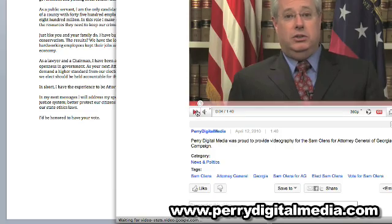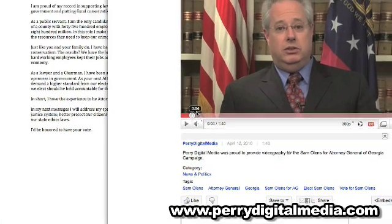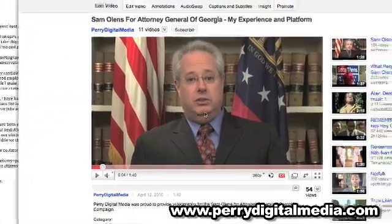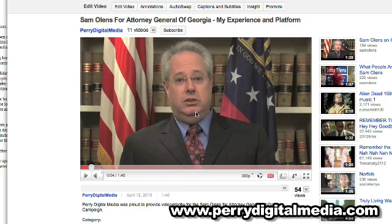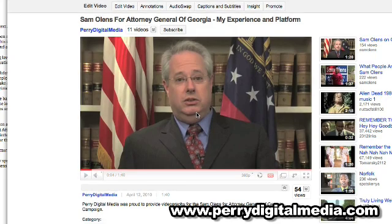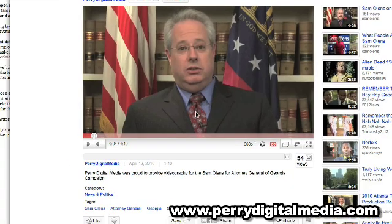The problem is Sam has got a lot to say in this video, and because none of that information is text-based, it's not going to be indexable. That's why we want to upload a transcript.